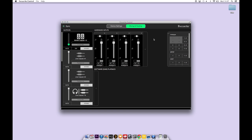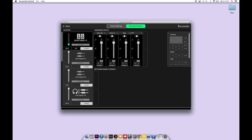And I'm going to label them. Guitar mic, guitar DI, bass and vocals.